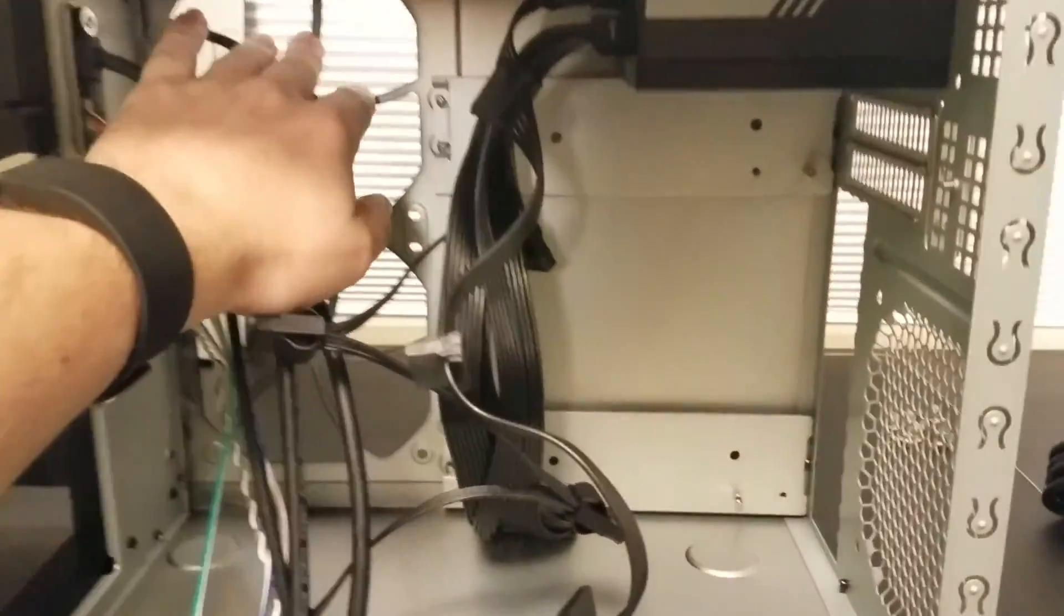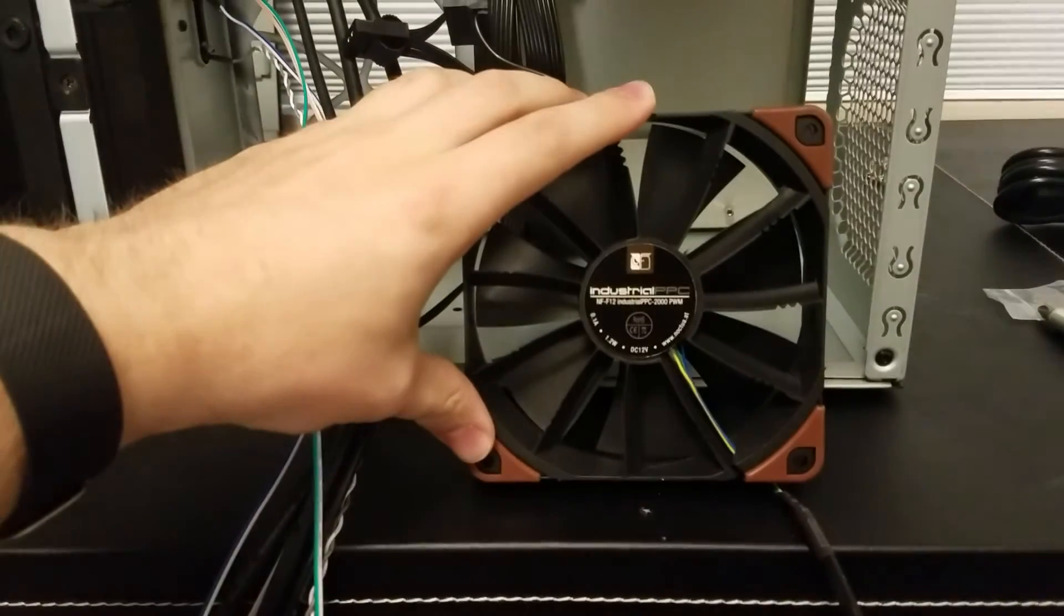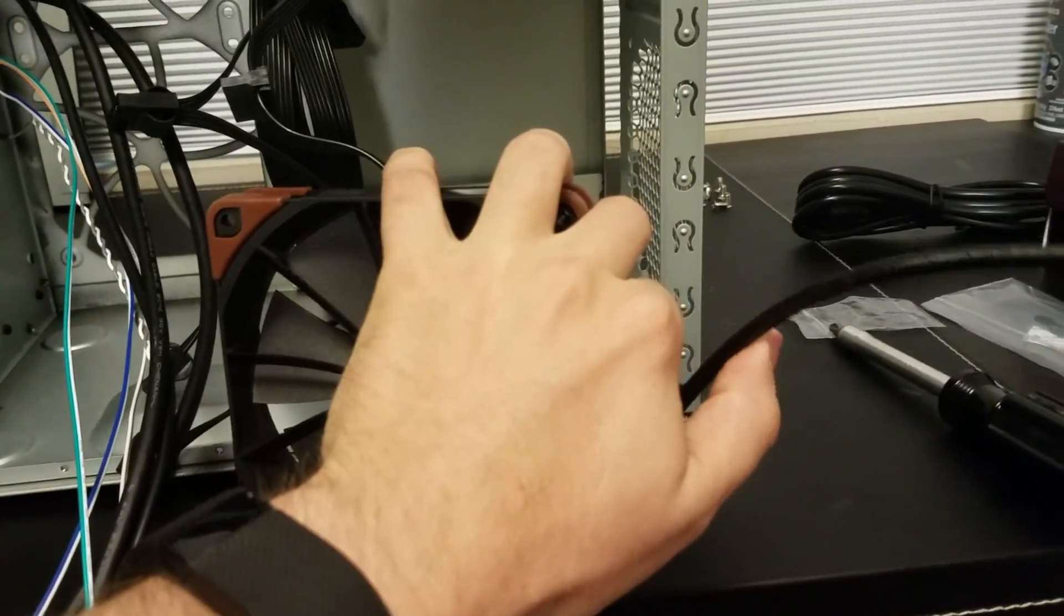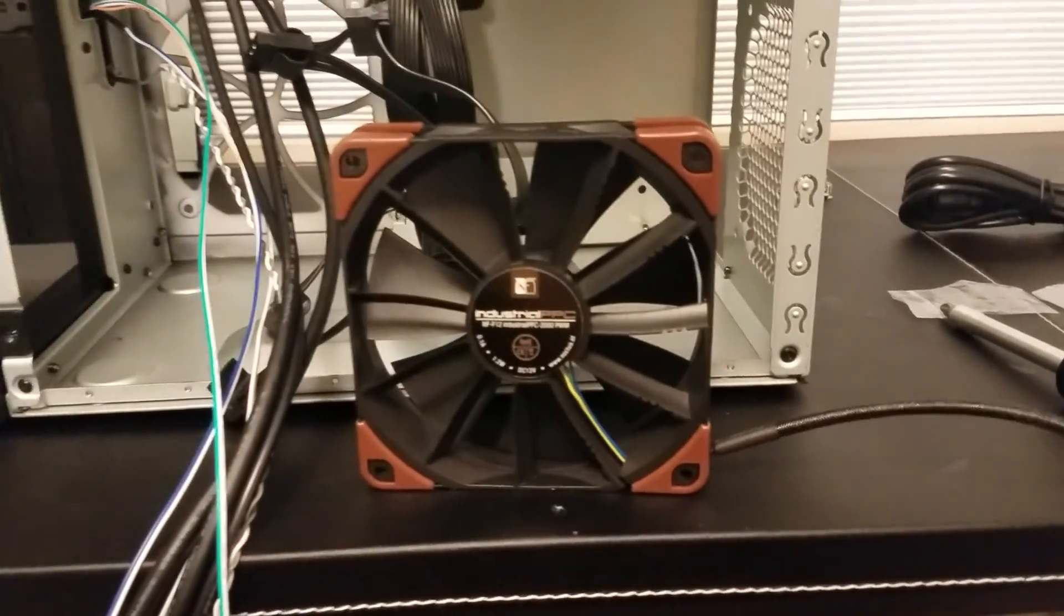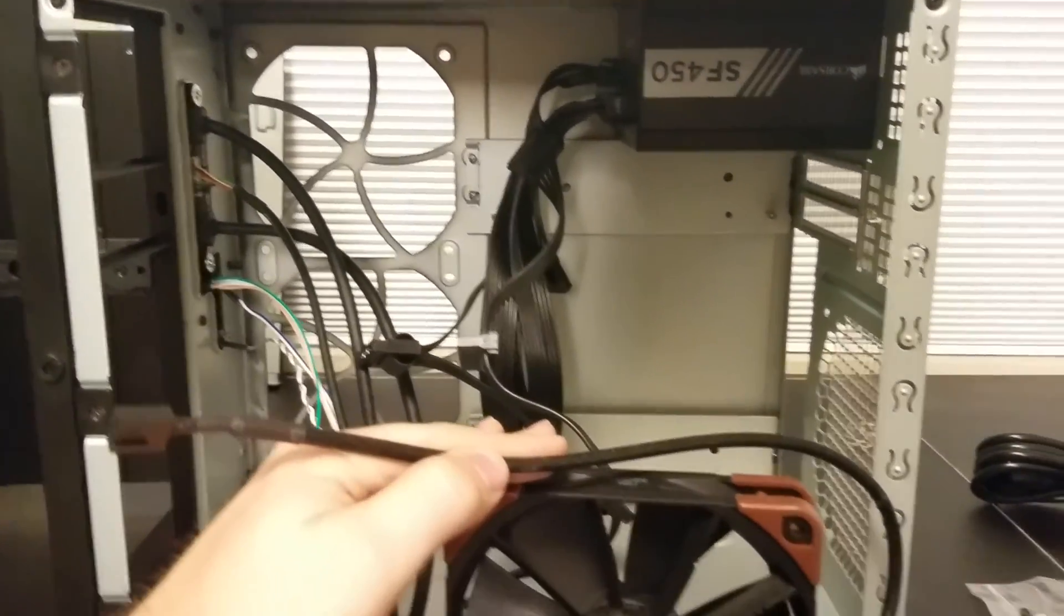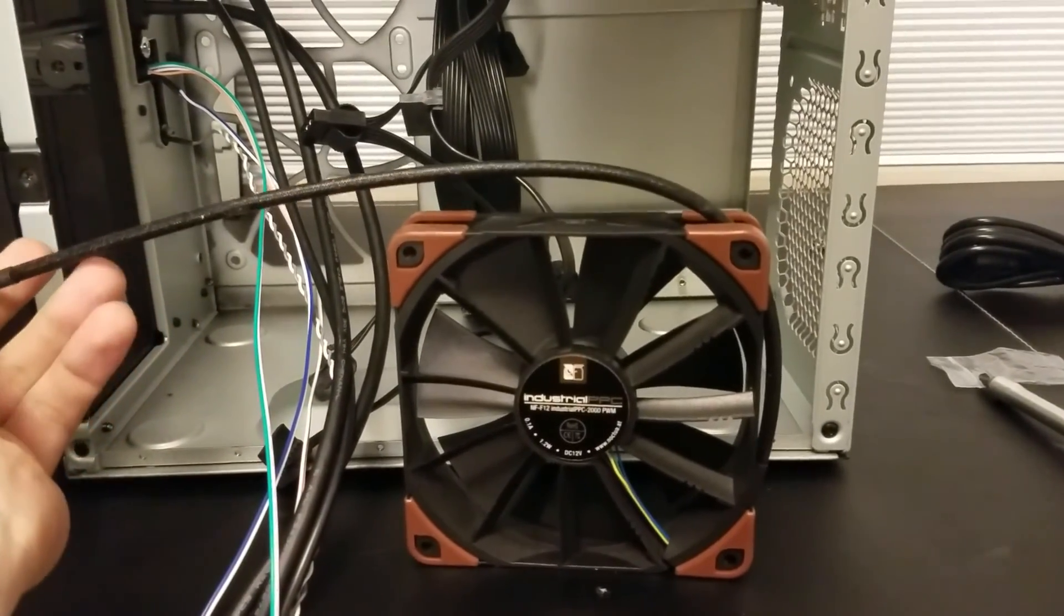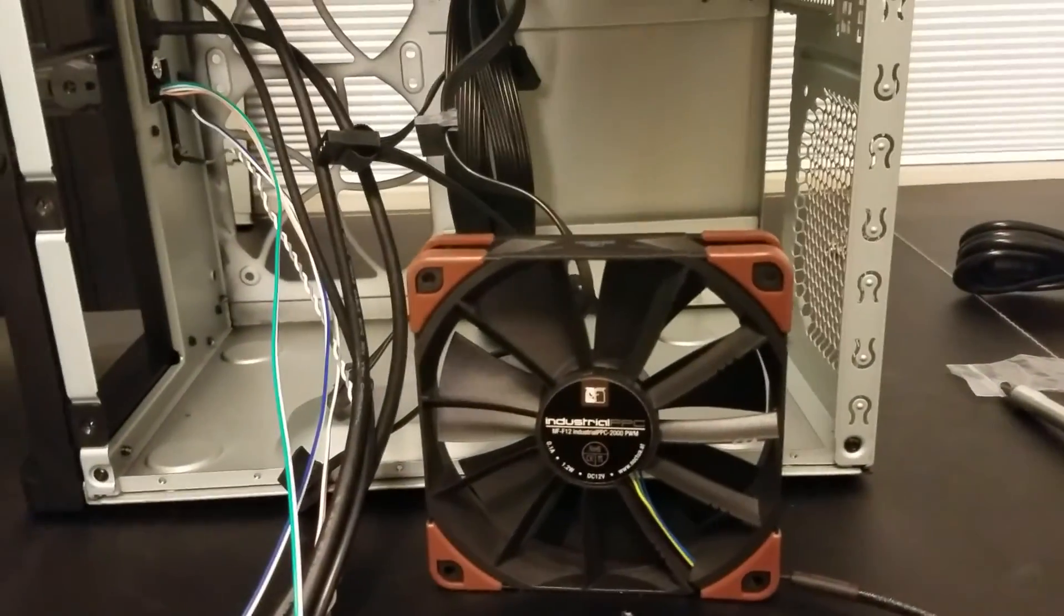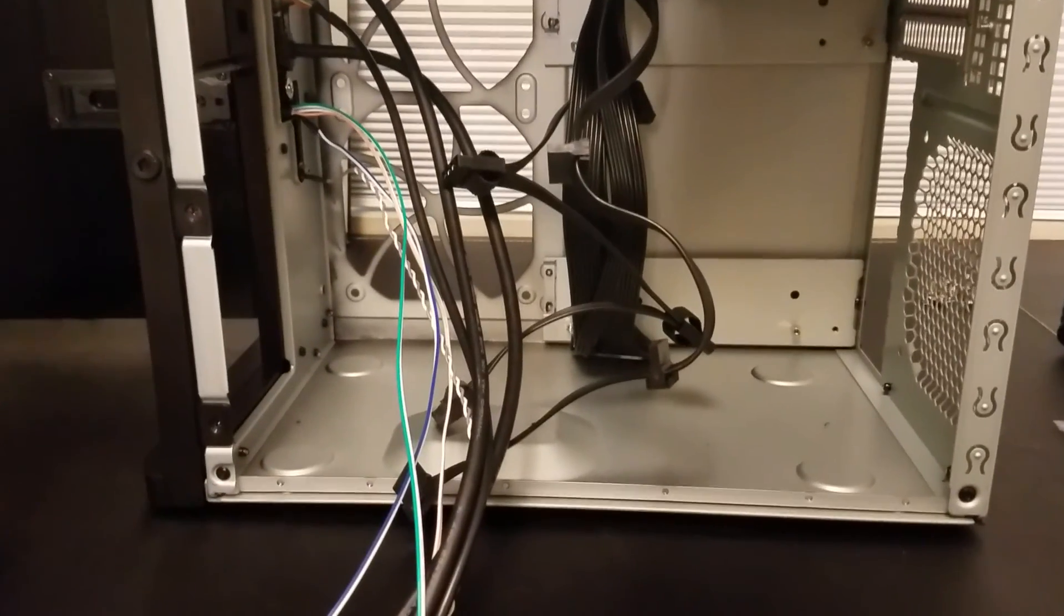I've taken the fans out of this case because I've opted to go for these Noctua NF-F12 Industrial PPC 2000 PWM capable headers. They're super nice fans. Noctua is really nice, and the fans that came with the case are adequate, but these will actually spin a little bit faster. The fans that came with the case max out at 1200 RPM. This will go up to 2000, but it will also only go up to 2000 when things get really hot. Since it's PWM, it should be able to control it right off the motherboard headers. So this is the initial phase of this box.